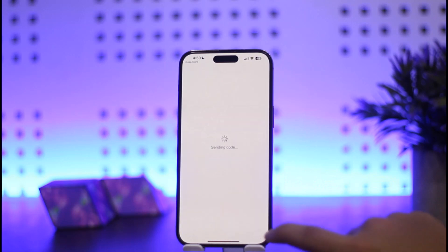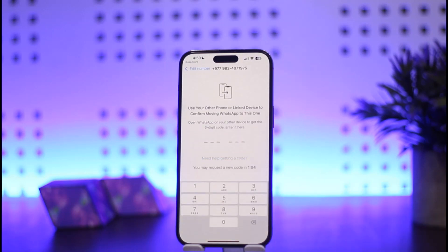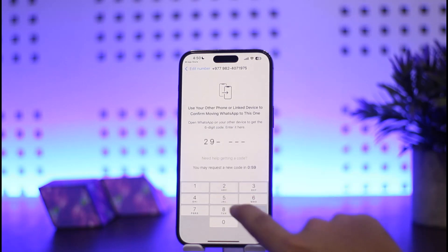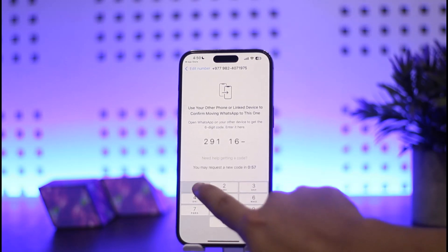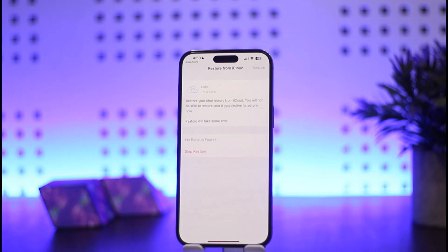Tap on Yes and it'll send a verification code to your device. Here it has sent me a code already — my code is 291161. Once you enter in your code, it'll validate it and log you into your account.